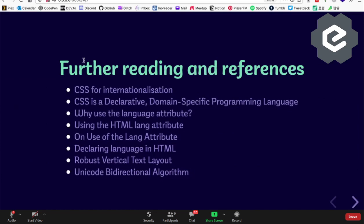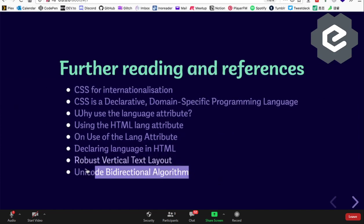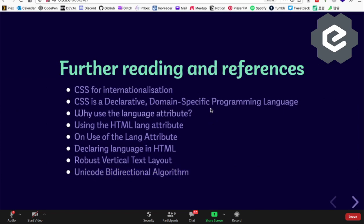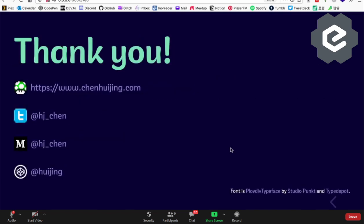There are some useful links in the slides — the Unicode Bidirectional Algorithm specification is really quite interesting. If you have time, go check it out. Thanks, bye!